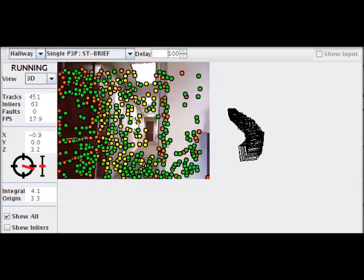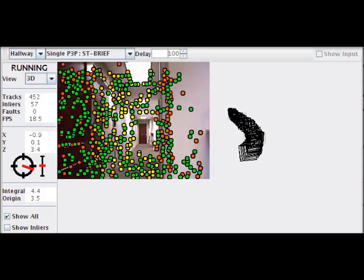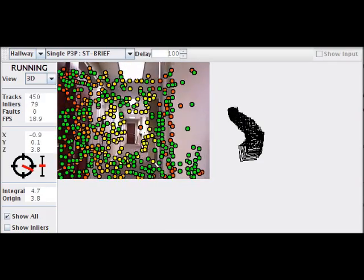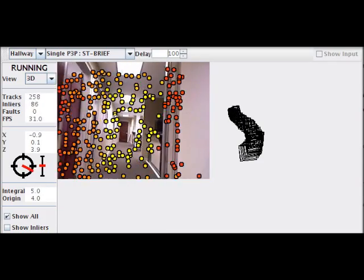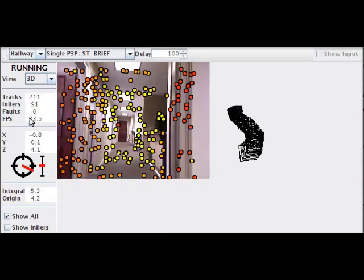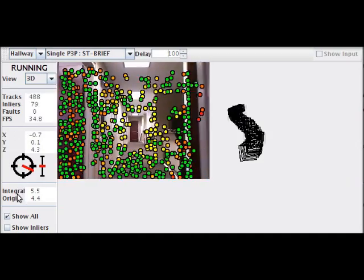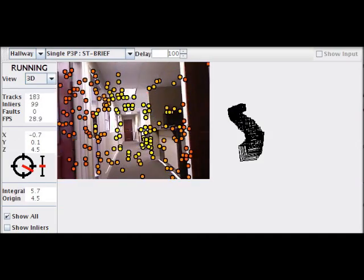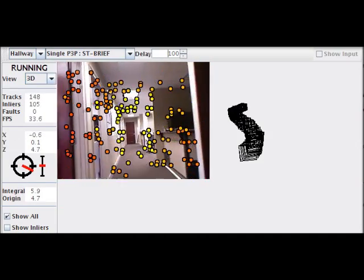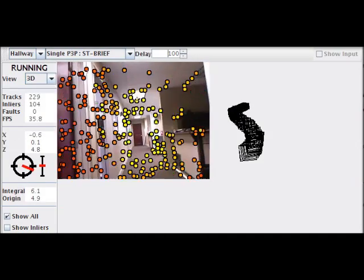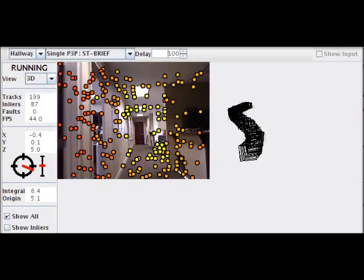The downside to using these other trackers is that they tend to operate much slower. For example, this one is running at about 30 frames per second right now.